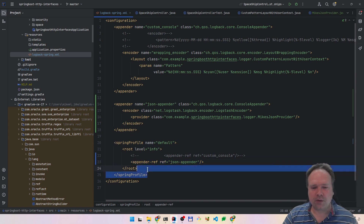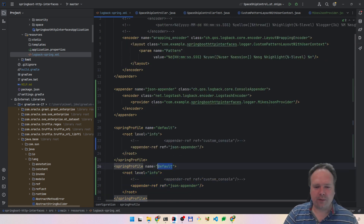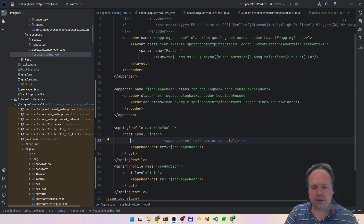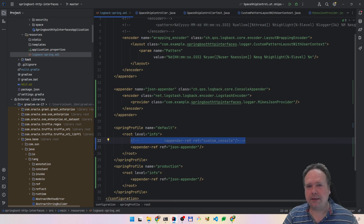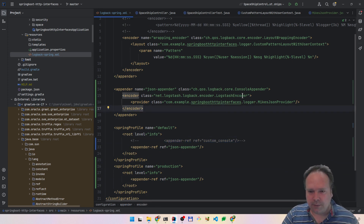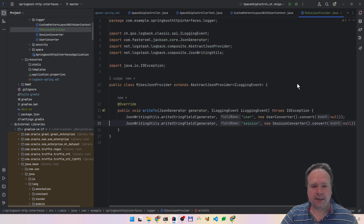This is important because usually you would have multiple sections. You would have maybe something called 'production', and in production you would use the JSON encoder, and then when you are coding locally you would probably use your console encoder instead. So this is usually the setup. So here we have MikeJsonProvider — let us look at this cool class.